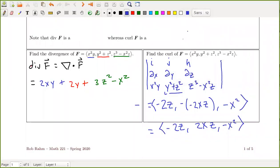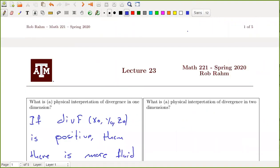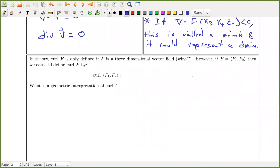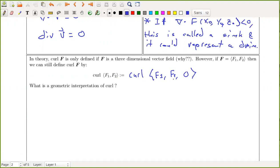Now we want to talk about the physical interpretation of curl. In theory curl is only defined in three dimensions because the cross product is only defined for three-dimensional vectors. However, if f is a two-dimensional vector field, we can still define the curl by treating it as the three-dimensional field (f1, f2, 0) — we simply add a zero component. This is like a velocity field that has no vertical component, only x and y components.